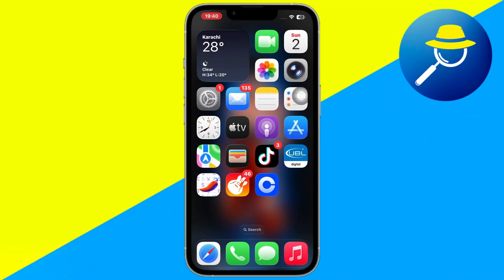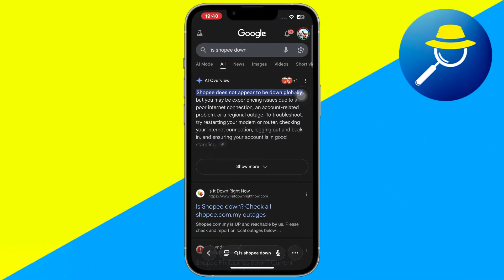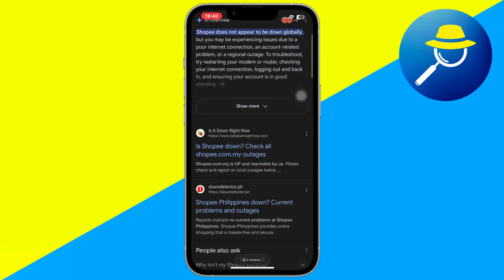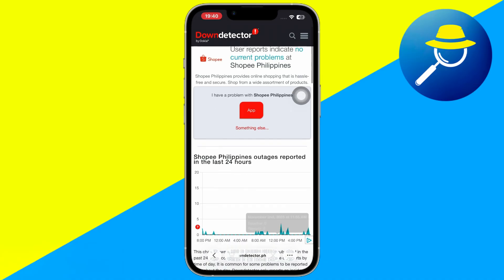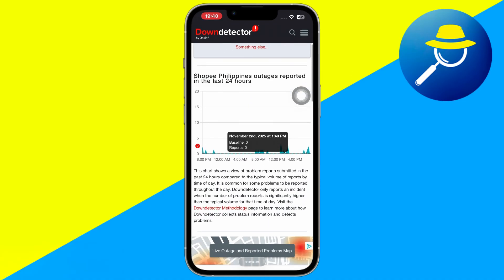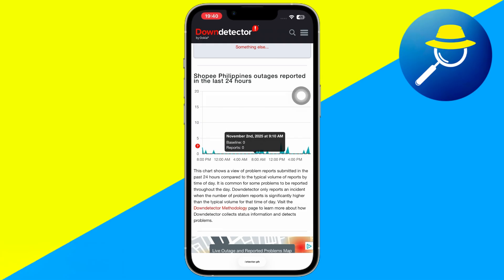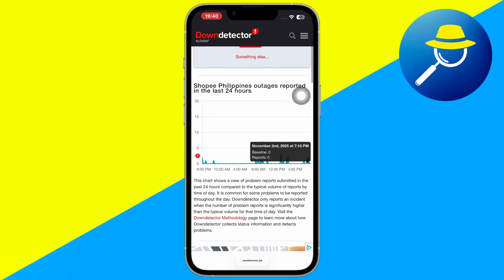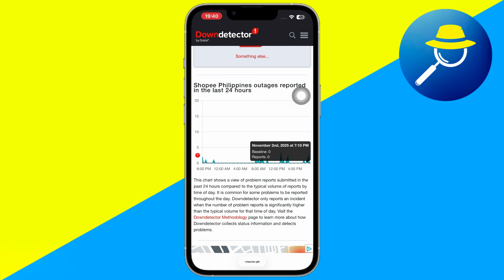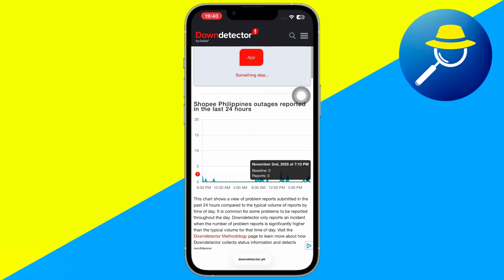The first thing you should do is open a browser on your phone and search for 'Is Shopee Down?' Scroll down until you find the website Down Detector. Once you're there, select your region, for example the Philippines, to check if Shopee is currently experiencing any outages. If there are no reported issues and Shopee's app or website appears to be working fine, then the problem isn't with Shopee's servers. Confirming this should always be your first step.